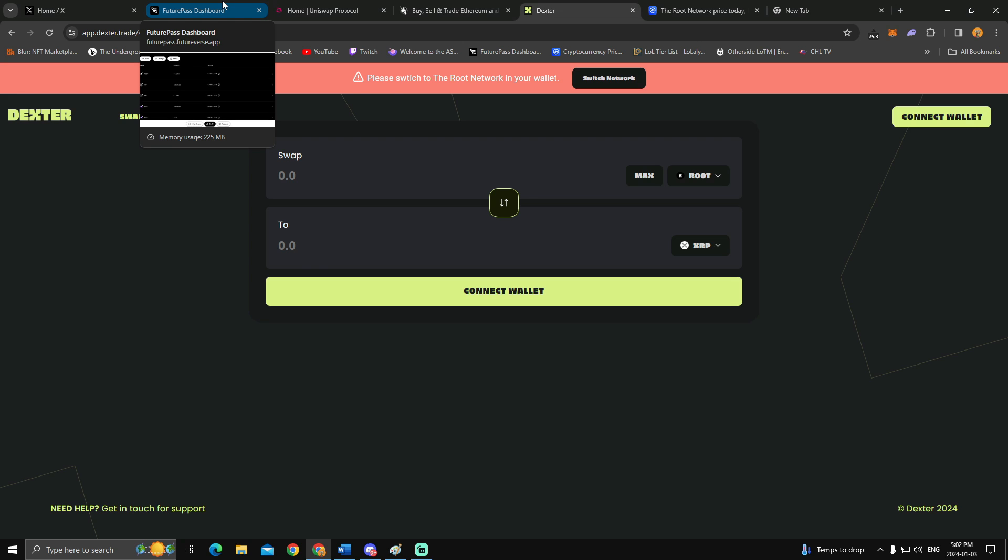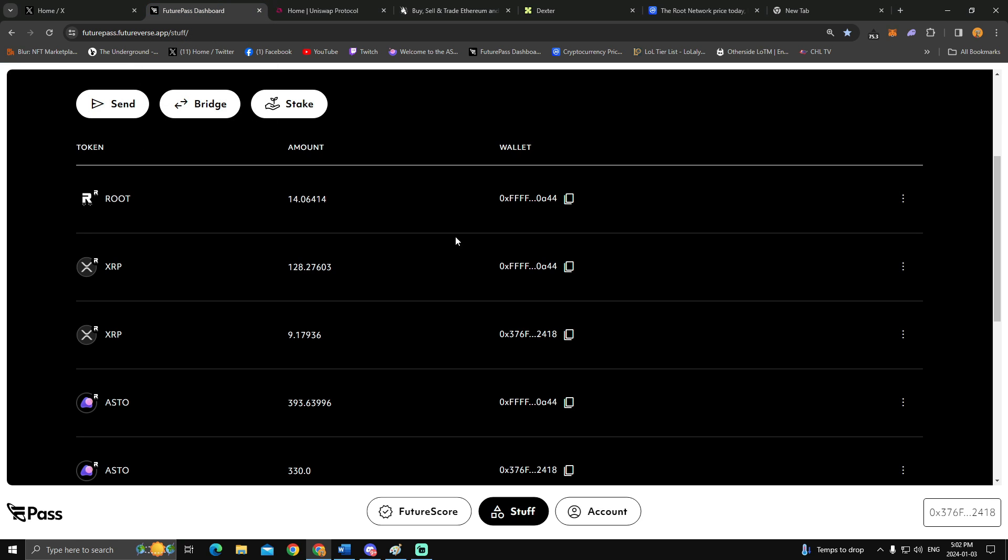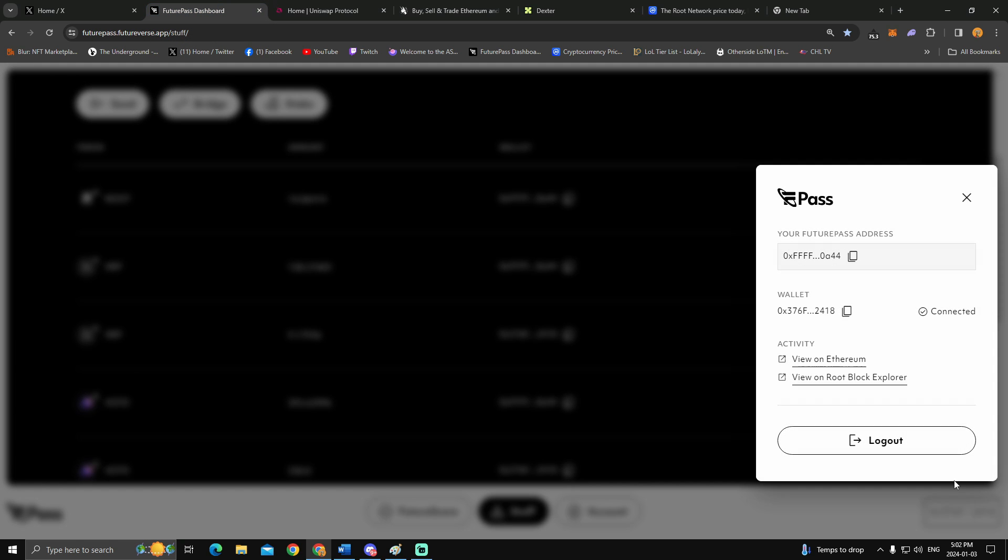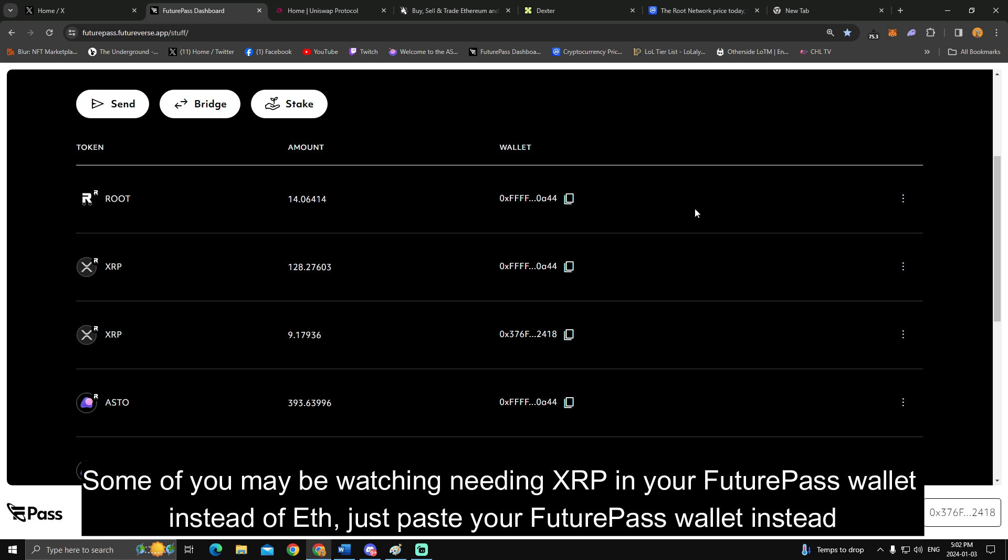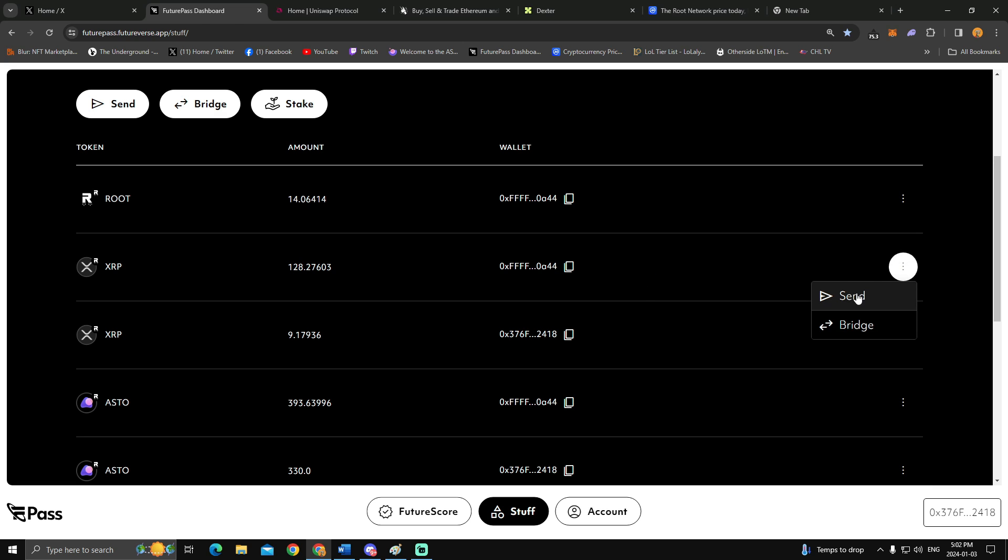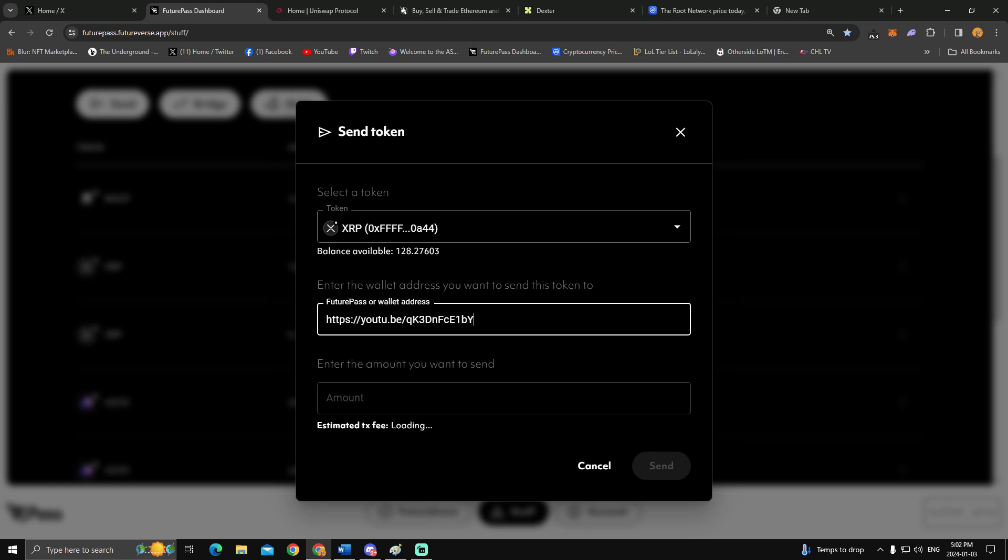However, there is still a little bit more with this because what's going to happen here is that the XRP is going to show that it's on your FuturPass wallet. But because you need it on your Ethereum one, you're going to now have to copy your bottom Ethereum wallet.